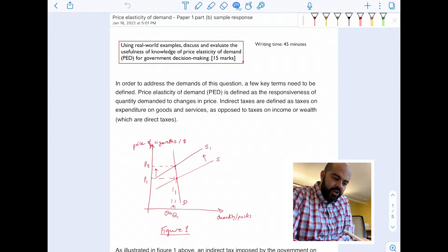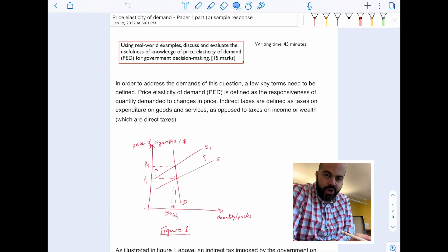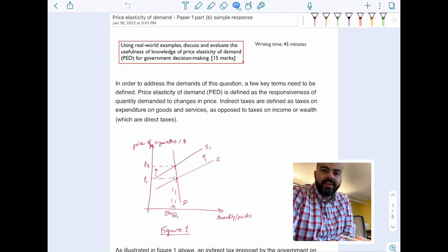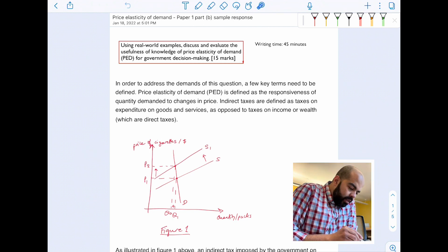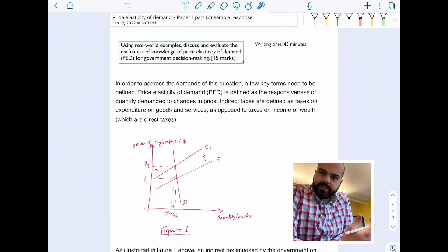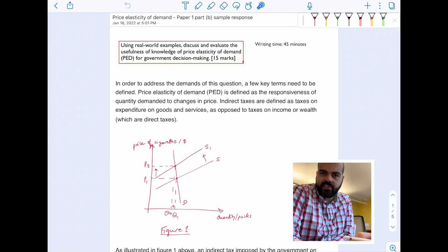In this video I'm going to be providing a sample response to a paper one part B question about price elasticity of demand. This is a perk available to members of my channel, and this video is a way to entice you to join so you can see the exclusive content available to members. The question is: using real world examples, discuss and evaluate the usefulness of knowledge of price elasticity of demand for government decision-making.